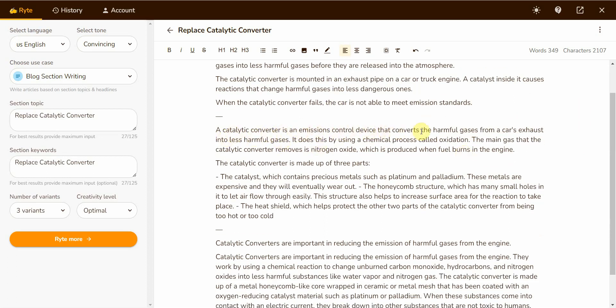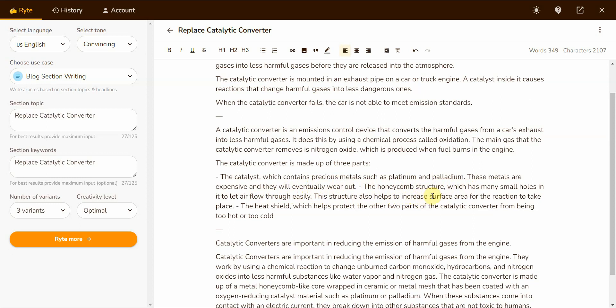I kind of like the second one better though. A catalytic converter is an emission control device that converts the harmful gases from a car's exhaust into less harmful gases. It does this by using a chemical process called oxidation. The main gas that the catalytic converter removes is nitrogen oxide, which is produced when fuel burns in the engine. The catalytic converter is made up of three parts: the catalyst, which contains precious metals such as platinum and palladium; the honeycomb structure which has many small holes in it to let air flow through easily and increase surface area for the reaction to take place; and the heat shield, which helps protect the other two parts of the catalytic converter from being too hot or too cold. Well, there you have it. It can do technical topics and product reviews.